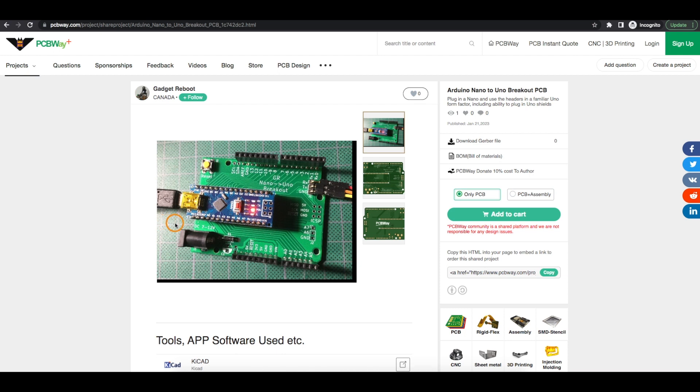But while prototyping and testing, having a breakout board may make development a lot easier.